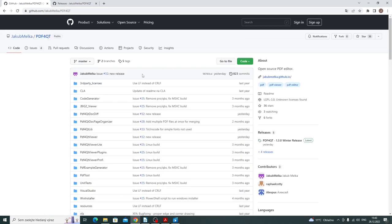GitHub contains the source code as well as the installation packages. I will be very happy for your response. If you are missing some functionality or you have found a bug, don't be afraid to write an issue.